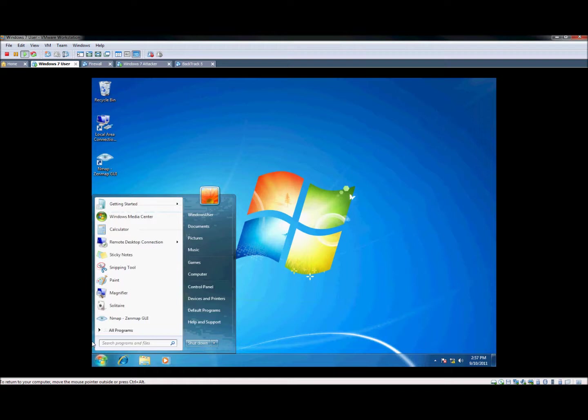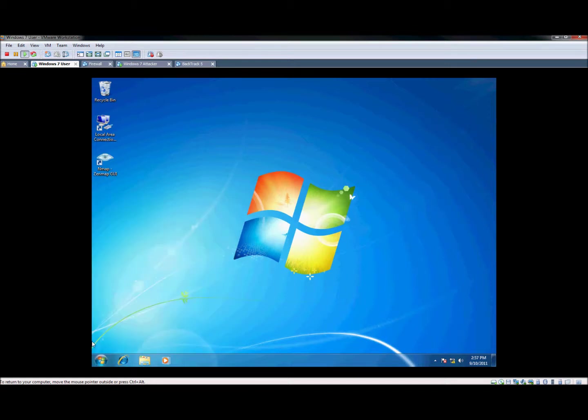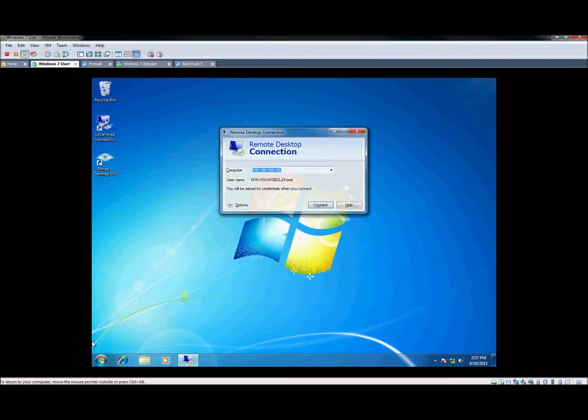So on all versions of Windows, the executable is actually MSTSC, which stands for Microsoft Terminal Services Console. So that's a good way you'll always find it.